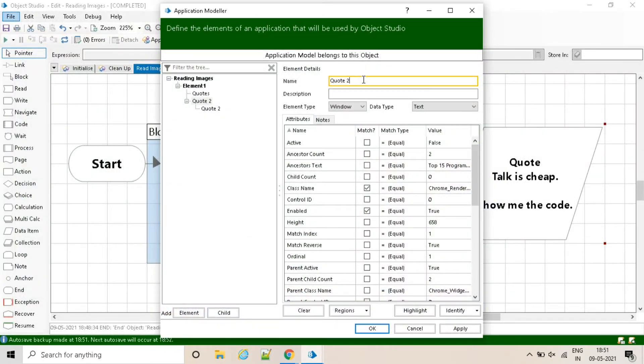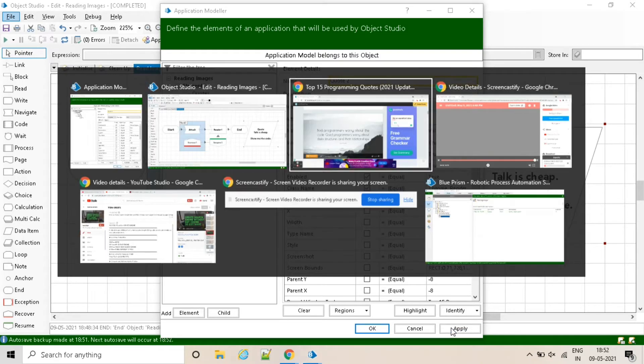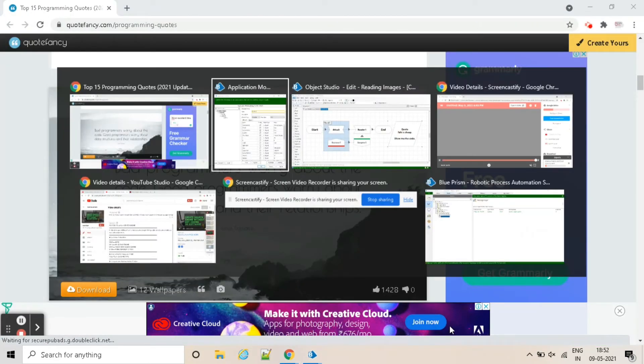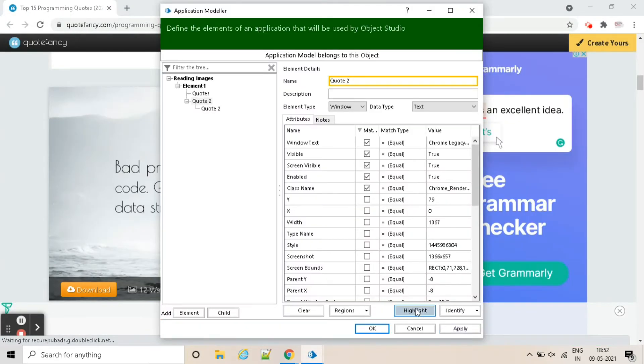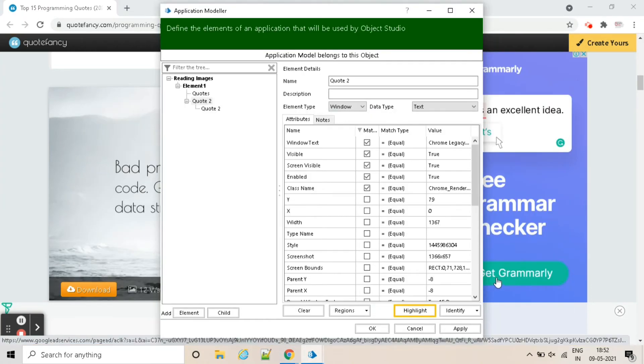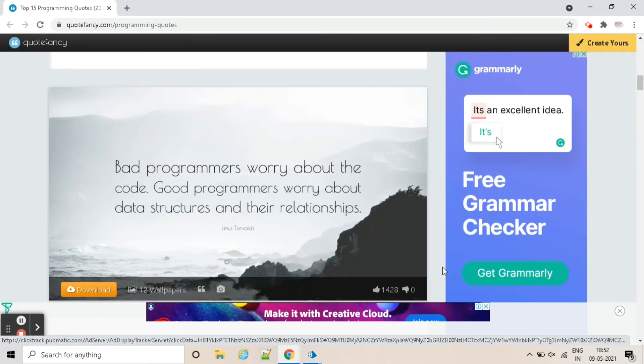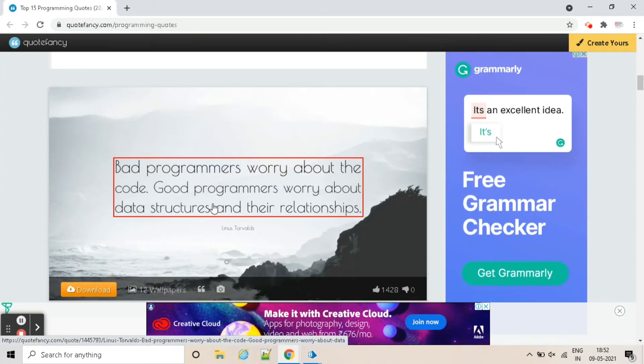Let's try to highlight the element. Click on apply and go to the window. Click on highlight, so window is highlighting. Now let's highlight the text.